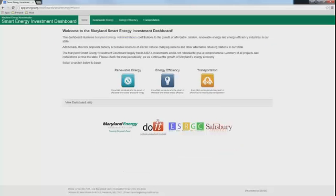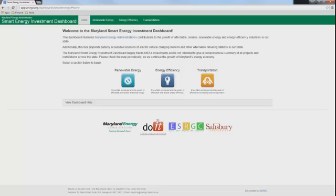The focus of the dashboard is to illustrate Maryland Energy Administration's contribution to the growth of affordable, reliable, renewable energy, and energy efficiency industries in our state. Currently, the dashboard highlights only those projects to which MEA has contributed and is not meant to show all installations or activities in the state.